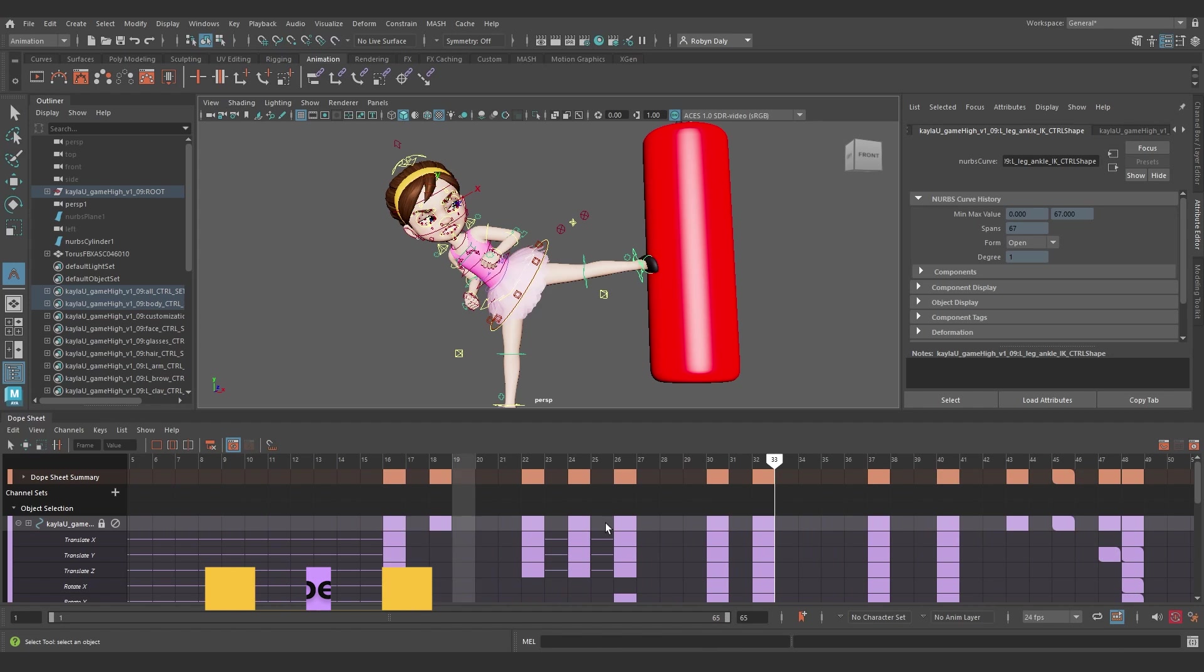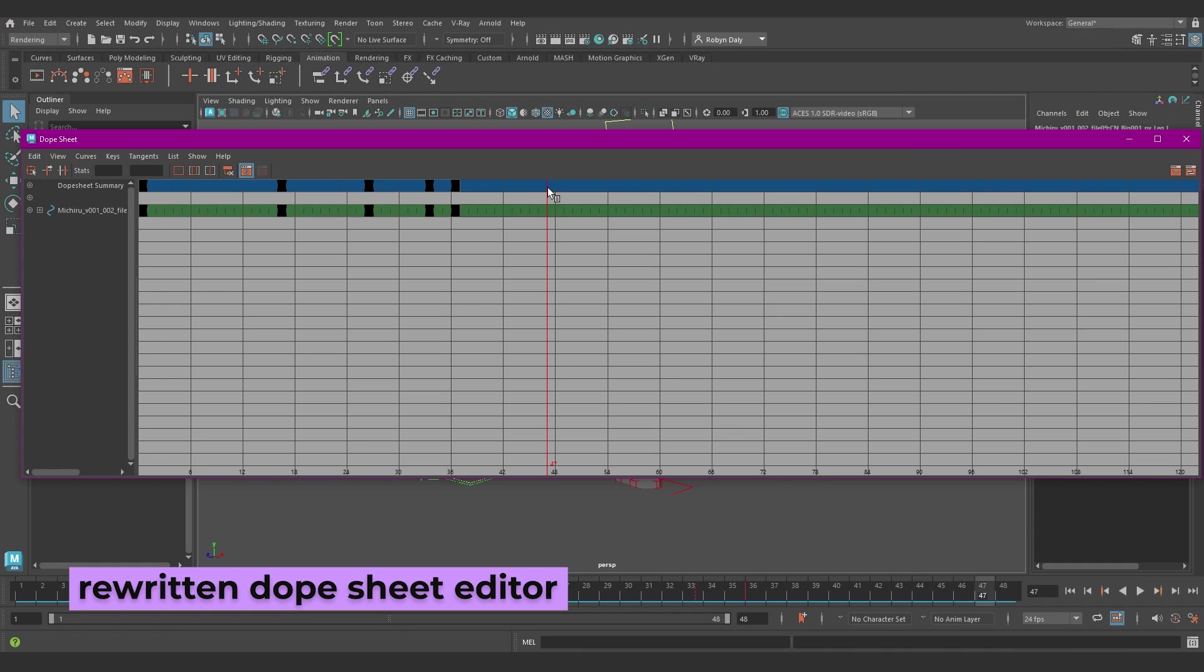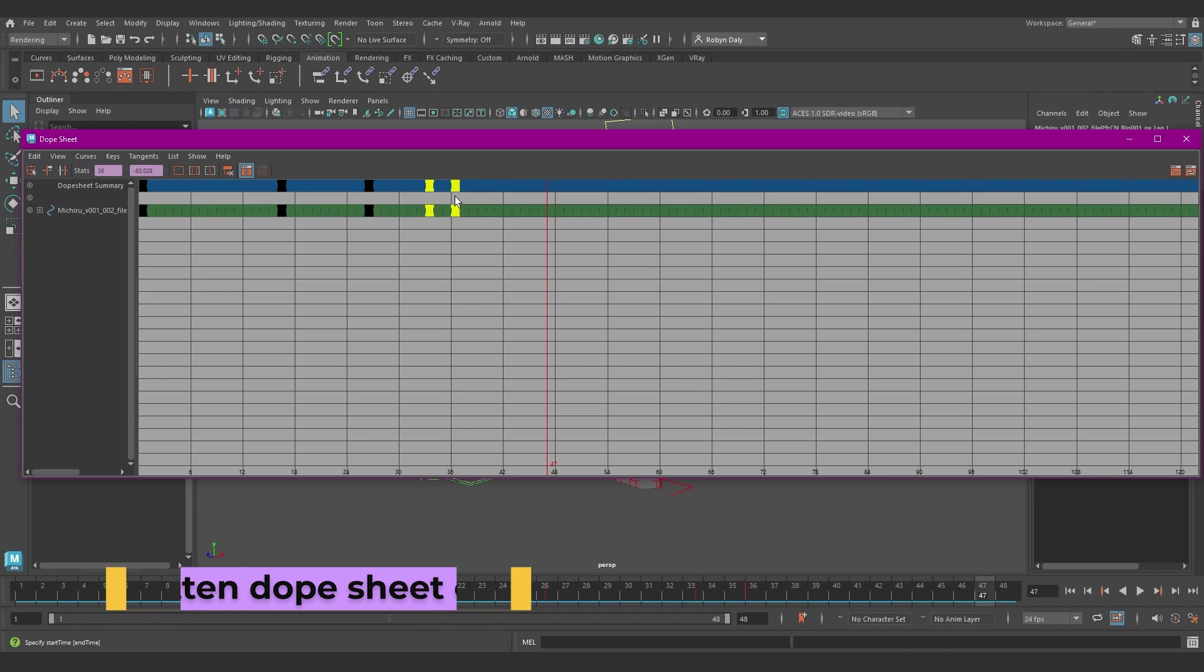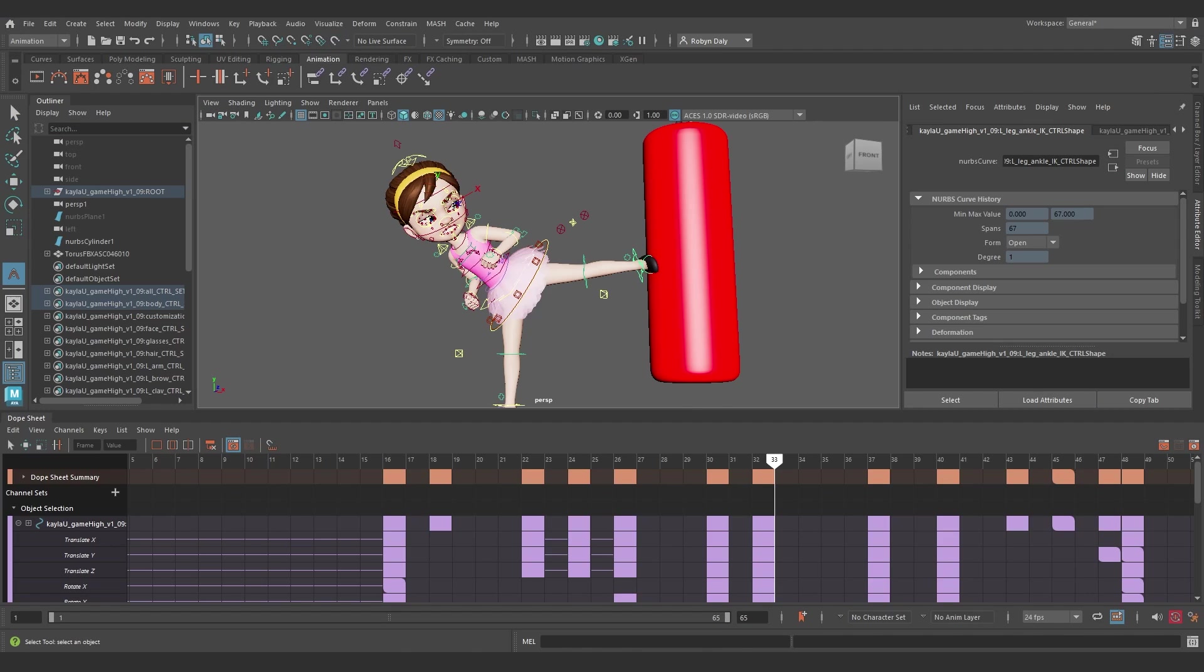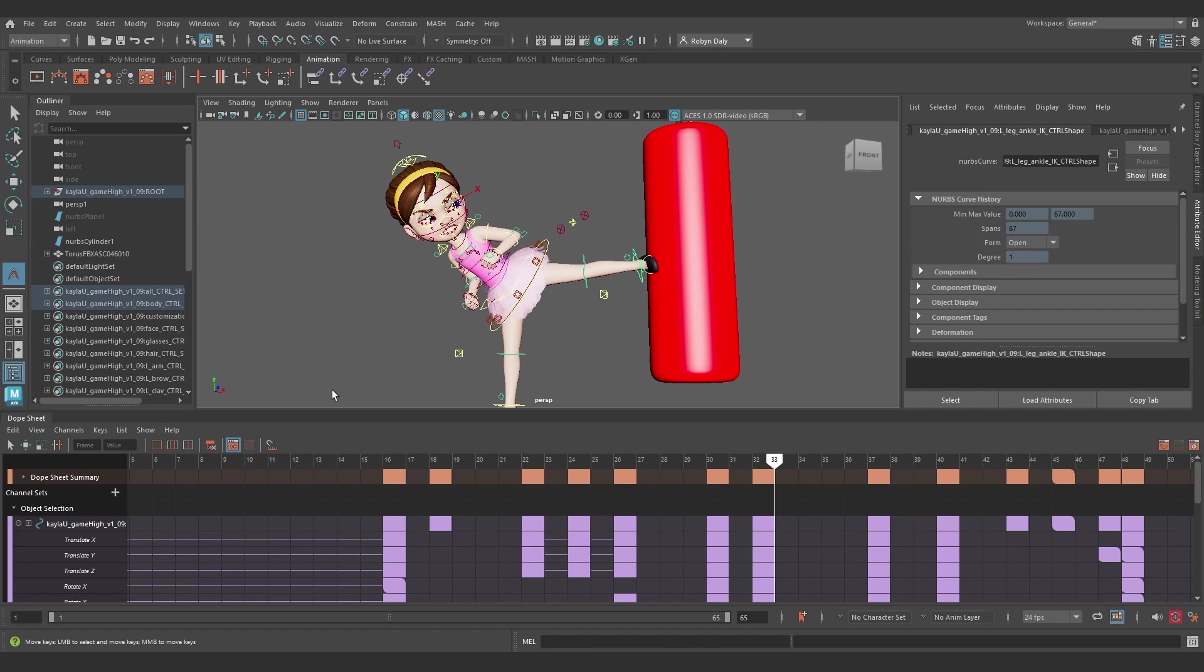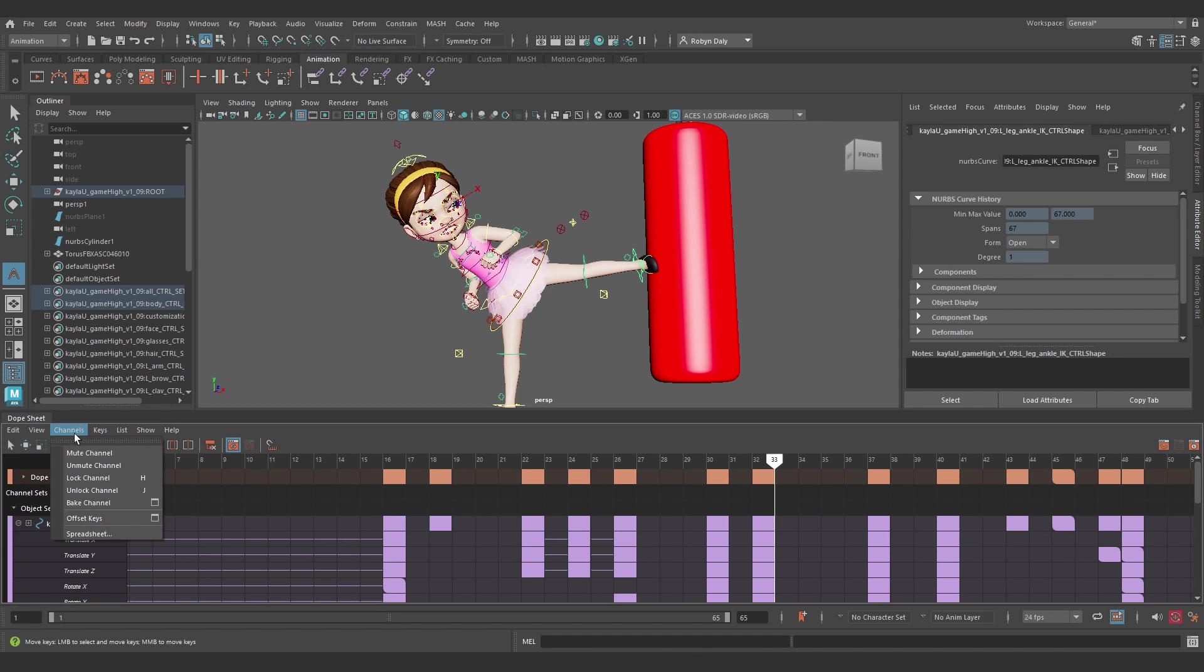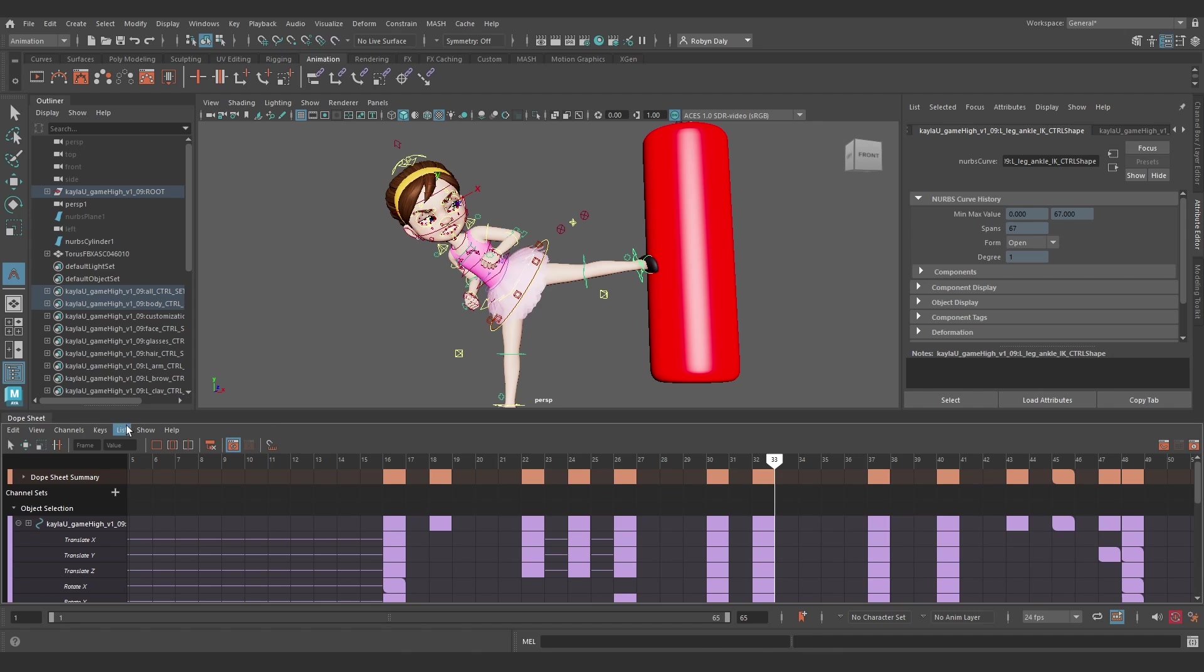Let's take a look at the Dope Sheet Editor. It's been rewritten. Like, look at the old one. I don't know who. The new one is so sleek, so fancy. I really like the new dark-looking contrast to the grey blocks of 2024's Dope Sheet. It looks so much better now. The menus have been streamlined, and we now have a Channels menu, which used to be under the Curves menu. And of course, as I mentioned in the Graph Editor updates, now we have the Show Animated Shapes option in the Dope Sheet too, which you can find under the List menu.